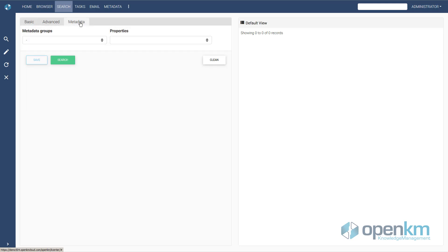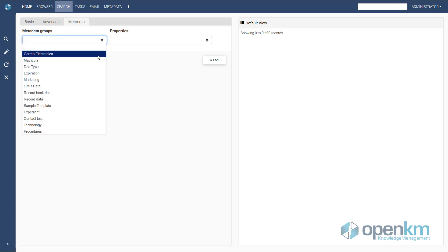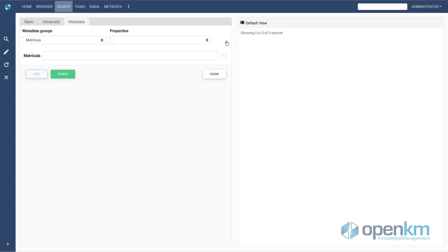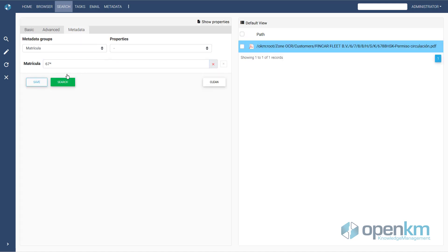Although we could search for other data. In this case, we do not remember the whole plate number. Even so, we check how OpenKM has found the document.